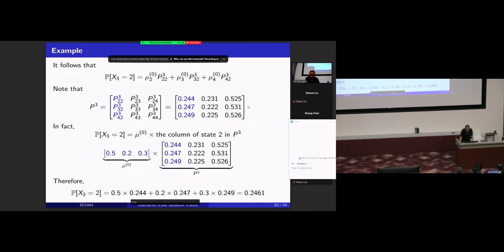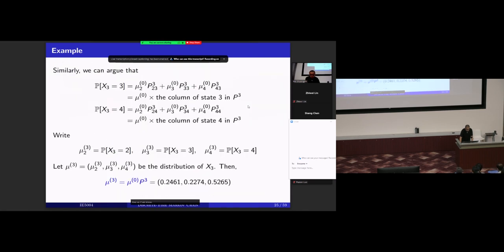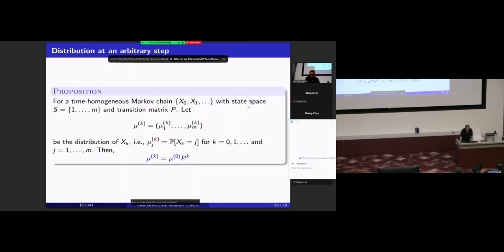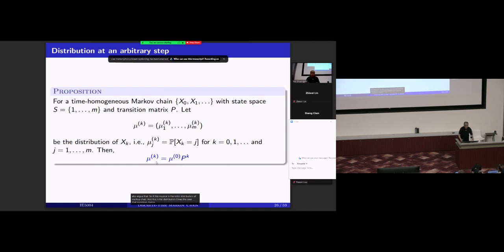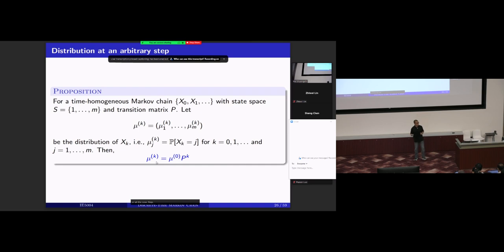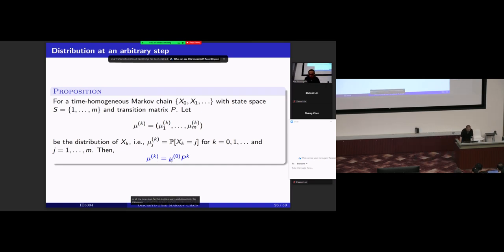If we know the K-step transition matrix, and mu-zero is the initial distribution of a Markov chain, then this initial distribution times the K-step transition matrix gives the distribution of the Markov chain at the K-th step. This is also a very useful result we discussed last time.